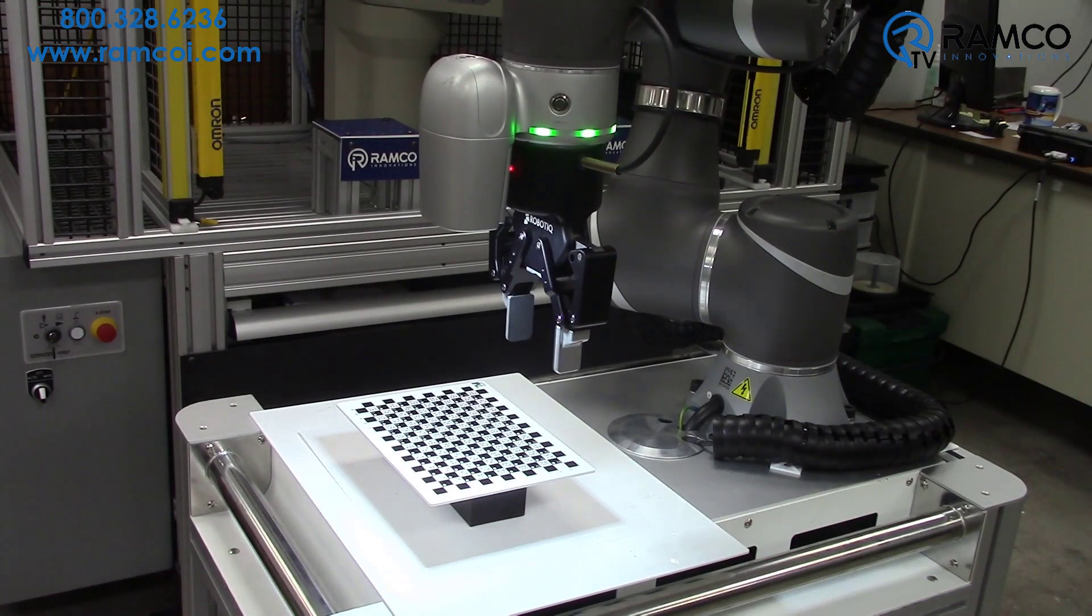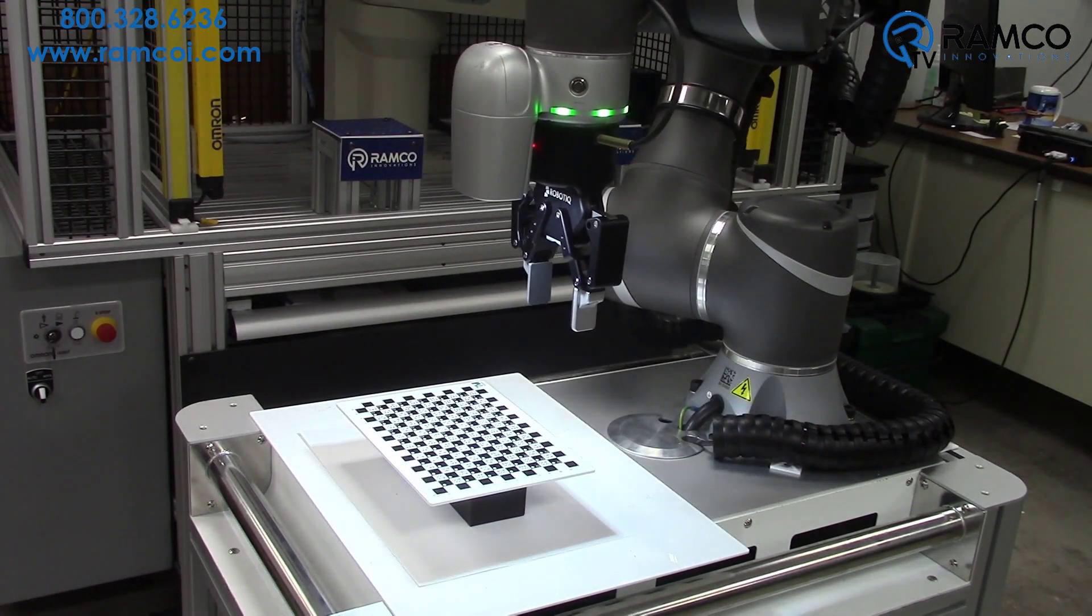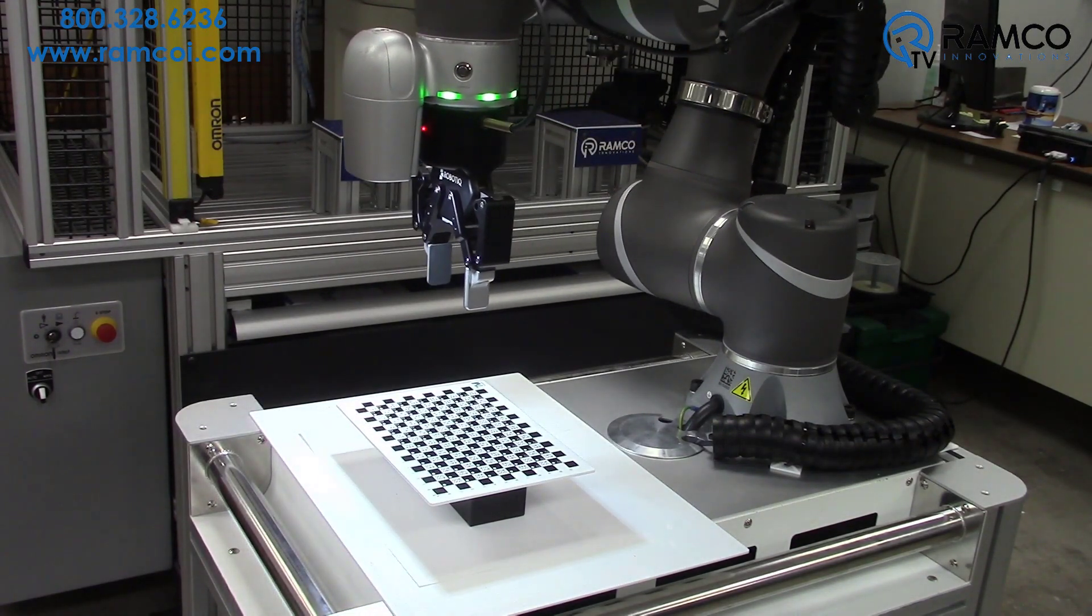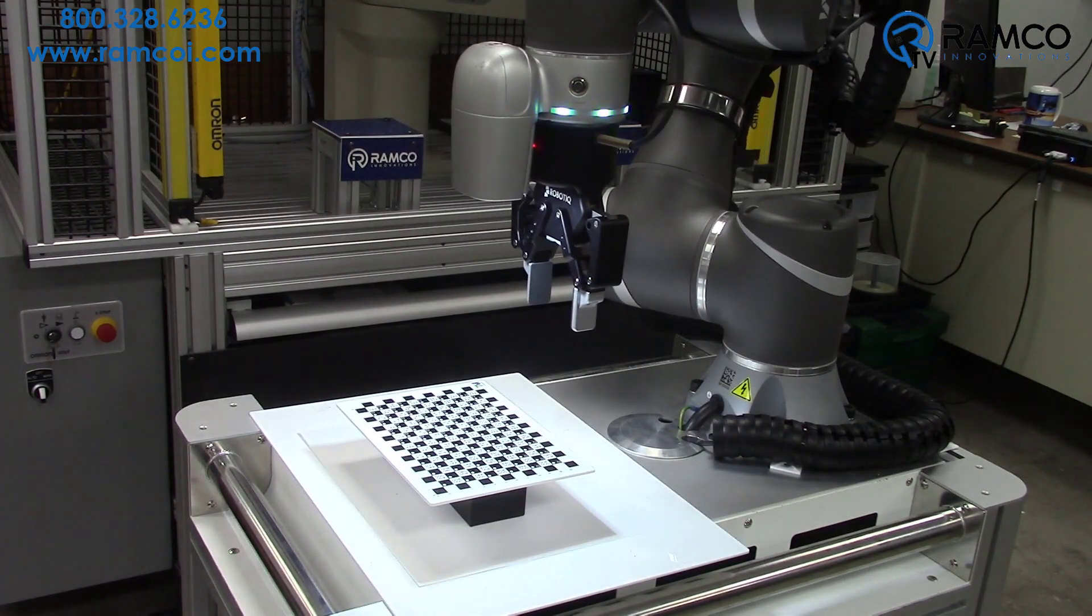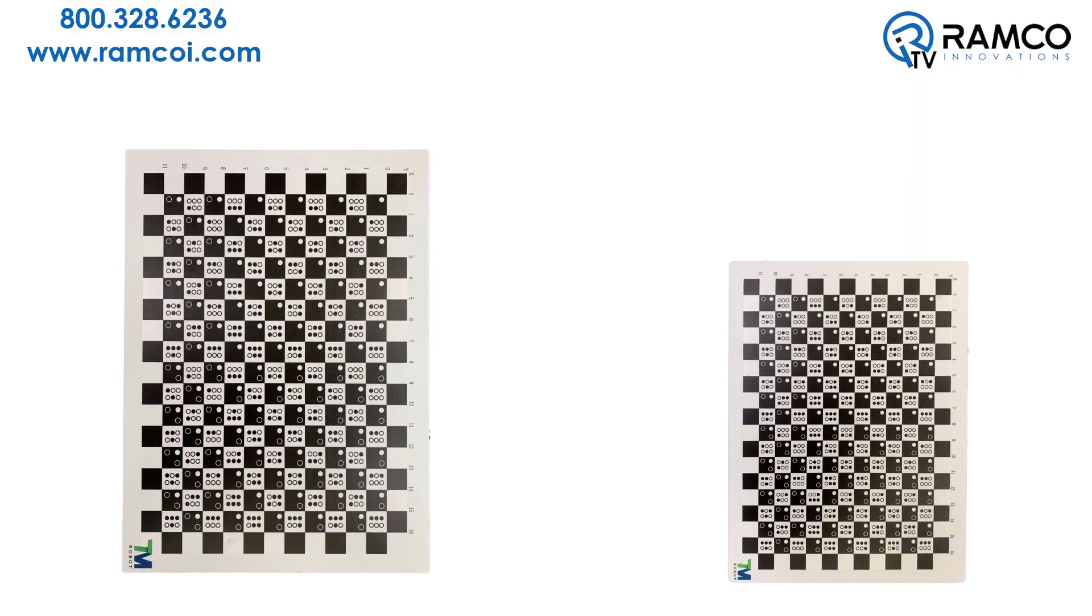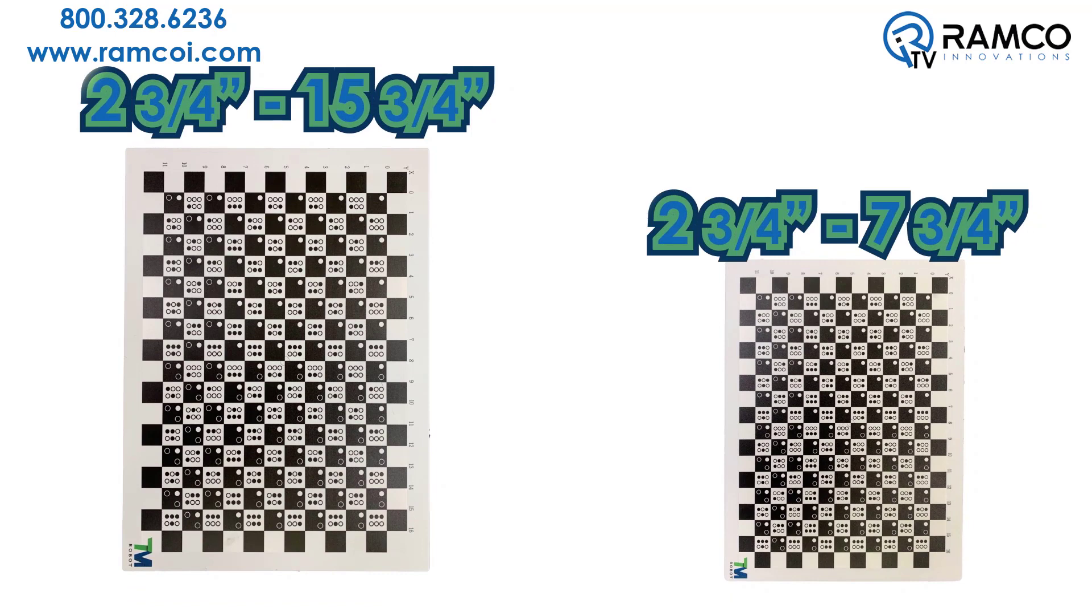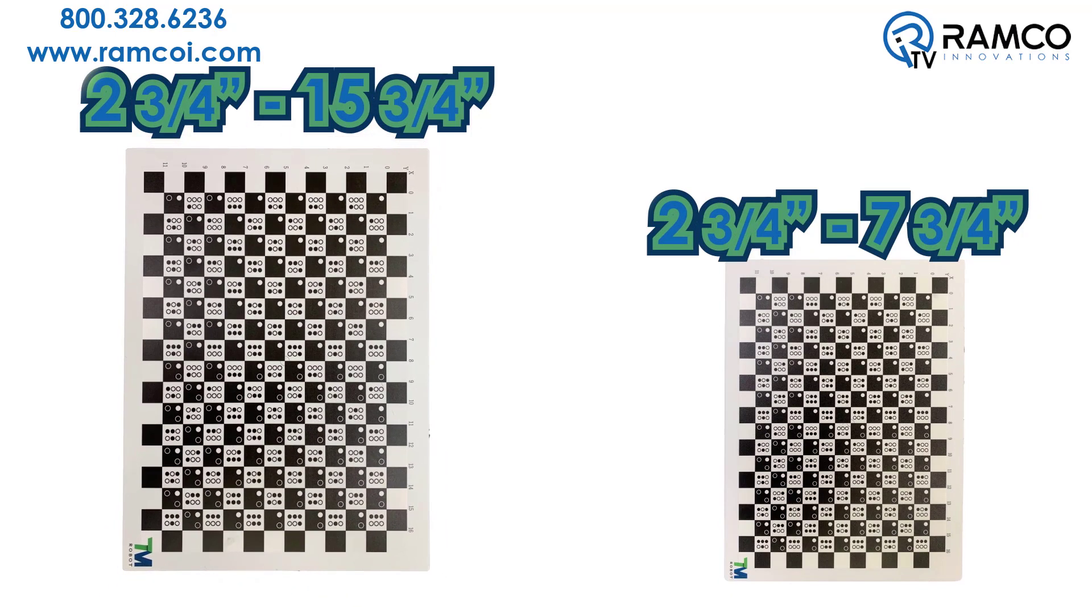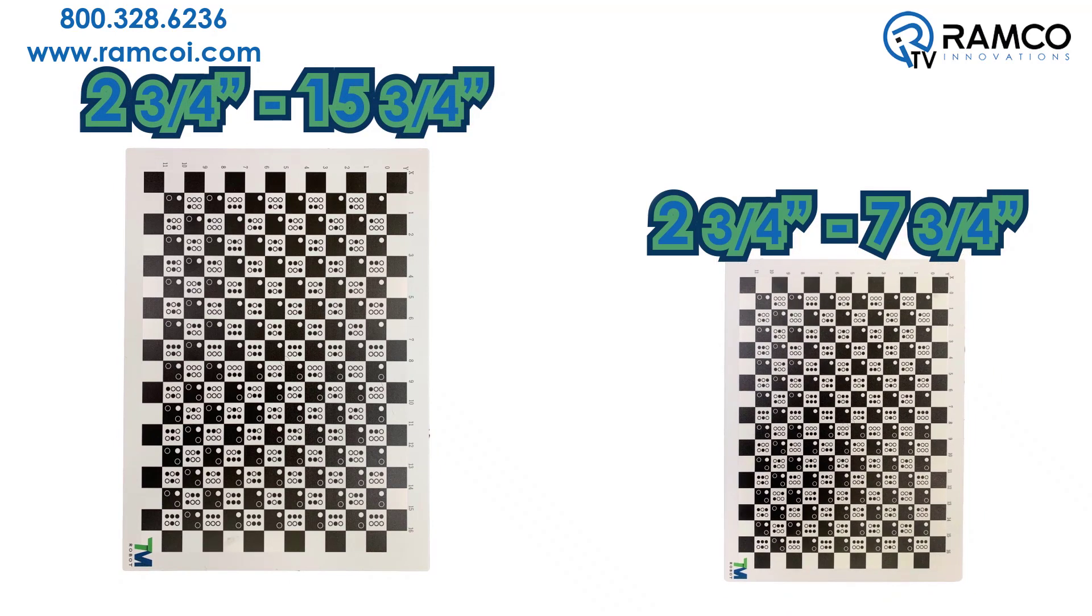The first step in this process is calibrating the robot so the camera knows actual real-world coordinates. You must use the vision cards that were supplied with your robot. There is a large card for distances between 2 3/4 inch and 15 3/4 inch and small cards for distances between 2 3/4 inch and 7 3/4 inch.